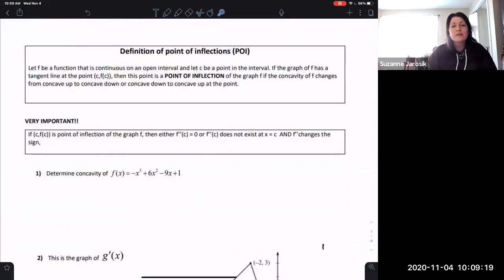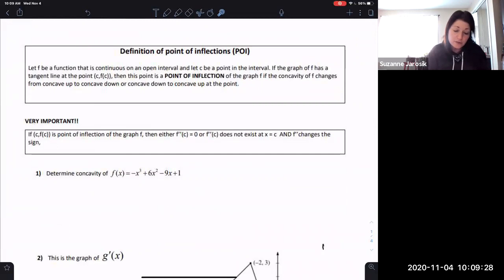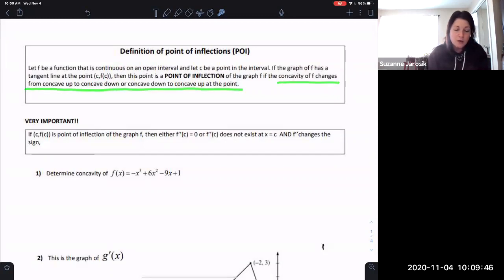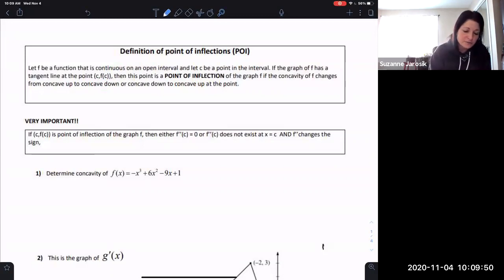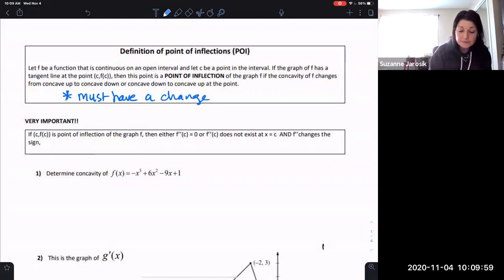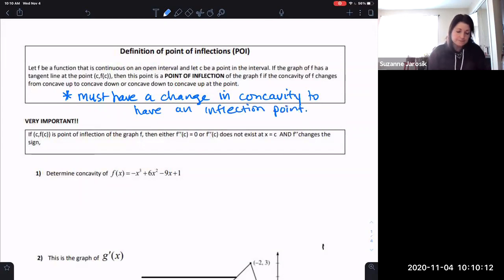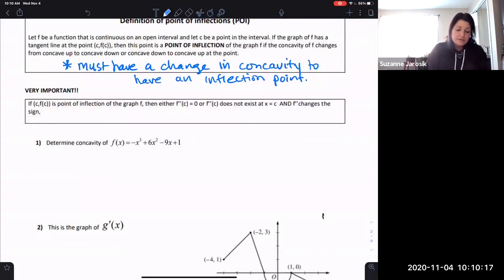Definition of an inflection point — you have to have a concavity change to have an inflection point. Let f be a function that is continuous on an open interval, and let c be a point in that interval. The graph of f has a tangent line at the point (c, f(c)), and this point is a point of inflection if the concavity of f changes from up to down or down to up at that point. Also, if (c, f(c)) is a point of inflection, then either f double prime of c equals zero or f double prime of c does not exist, and f double prime changes sign.